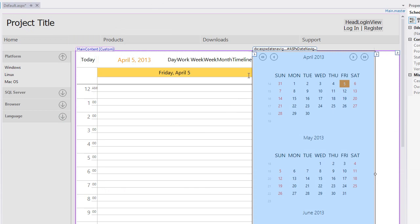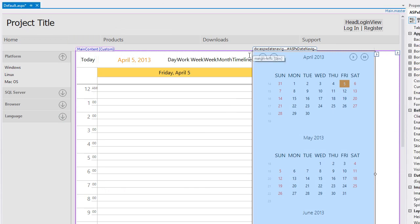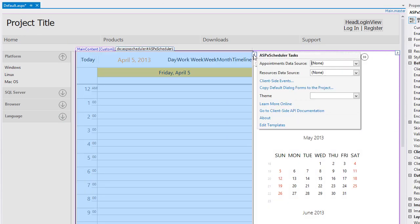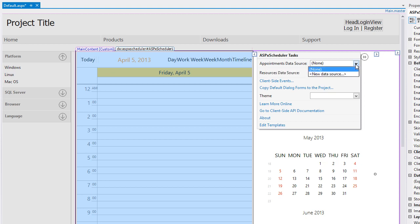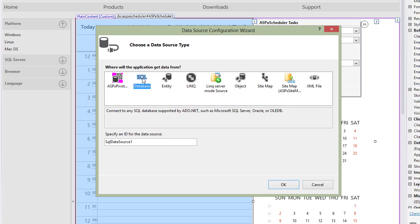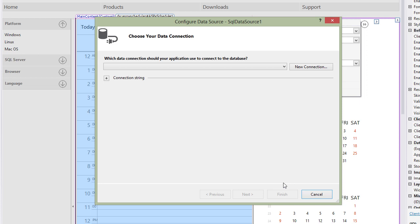Now, click the Smart Tag of the ASPX Scheduler control and then click the Appointments Data Source combo box and select the New Data Source. The Data Source Configuration Wizard window is displayed. Follow the wizard to configure the data source and select the SQL database.